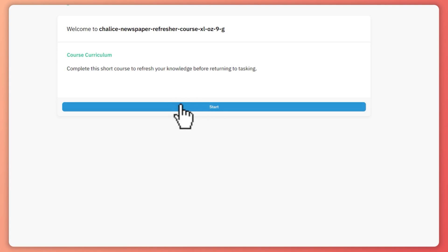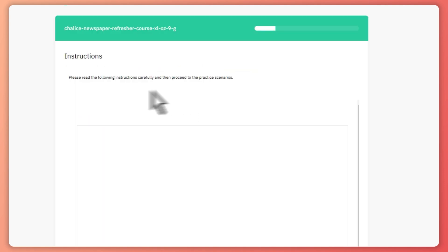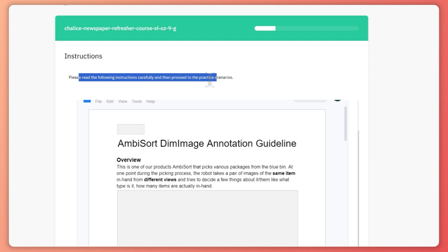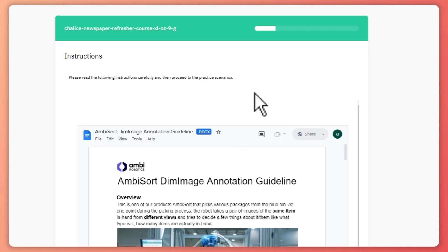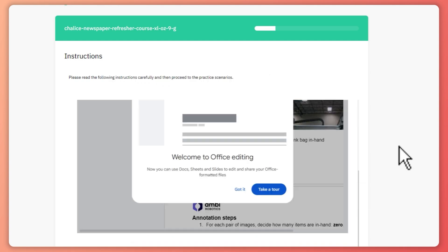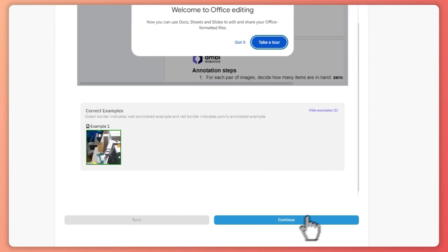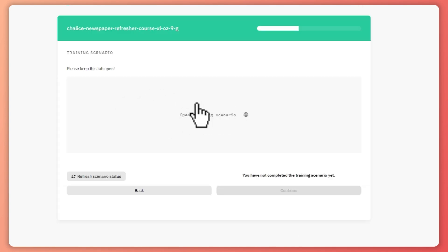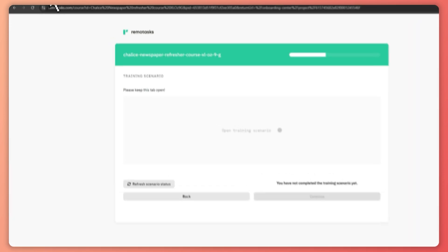And then from here, you will now start solving this task right here. So please read the following instructions carefully and proceed to the practice scenarios right here. So this is what you need to go through here in Remotask and then open training scenario. And then here it is. You would need to complete all of this course right here.